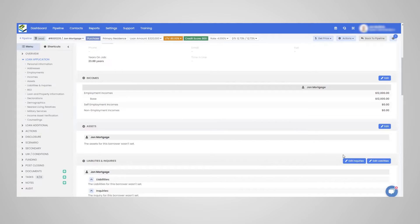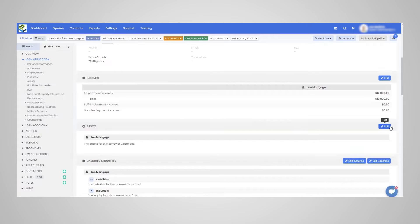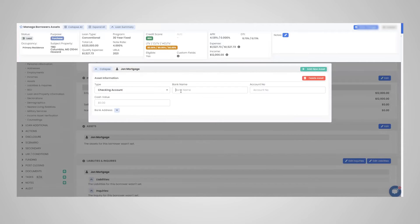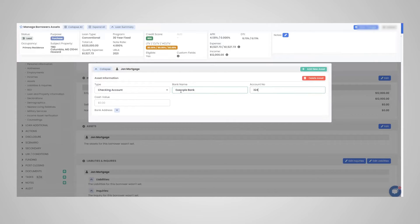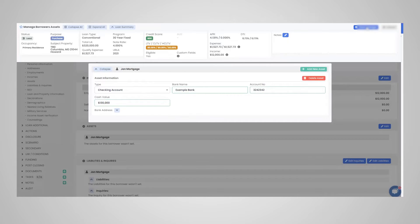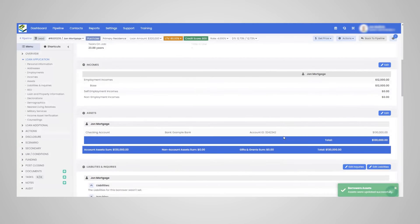Now to assets here. So the assets is where you would update the bank account information as far as who they are banking with. Let's just call this example bank. You can put in their account number there and the cash value as far as how many assets they have, the value of the assets in there. $130,000. Again, that's just an example. And click save and you see it autofills here.